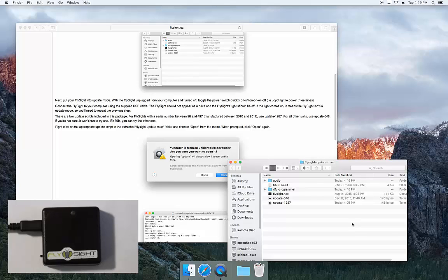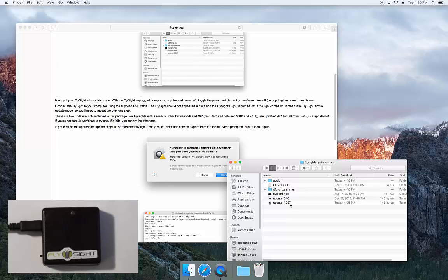You can see there are two update scripts included with the package here. One is update 646, the other is update 1287. Update 1287 is used for older FlySights.